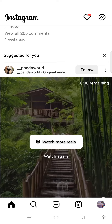After you open up your app, you will need to go to your messages. The messages icon is located in the upper right corner of your screen.